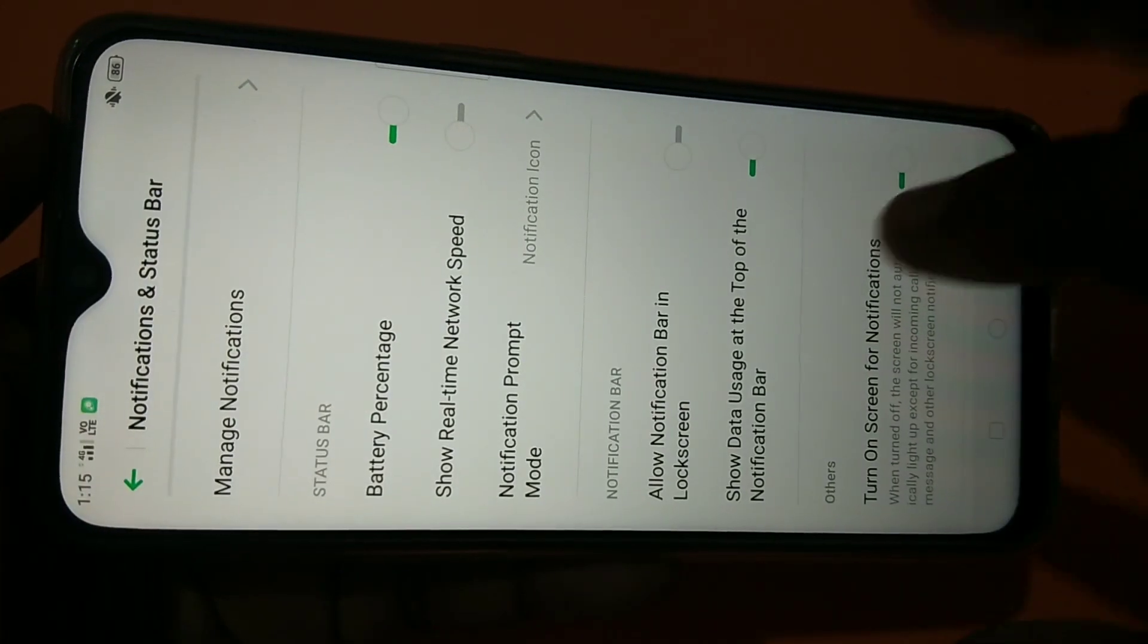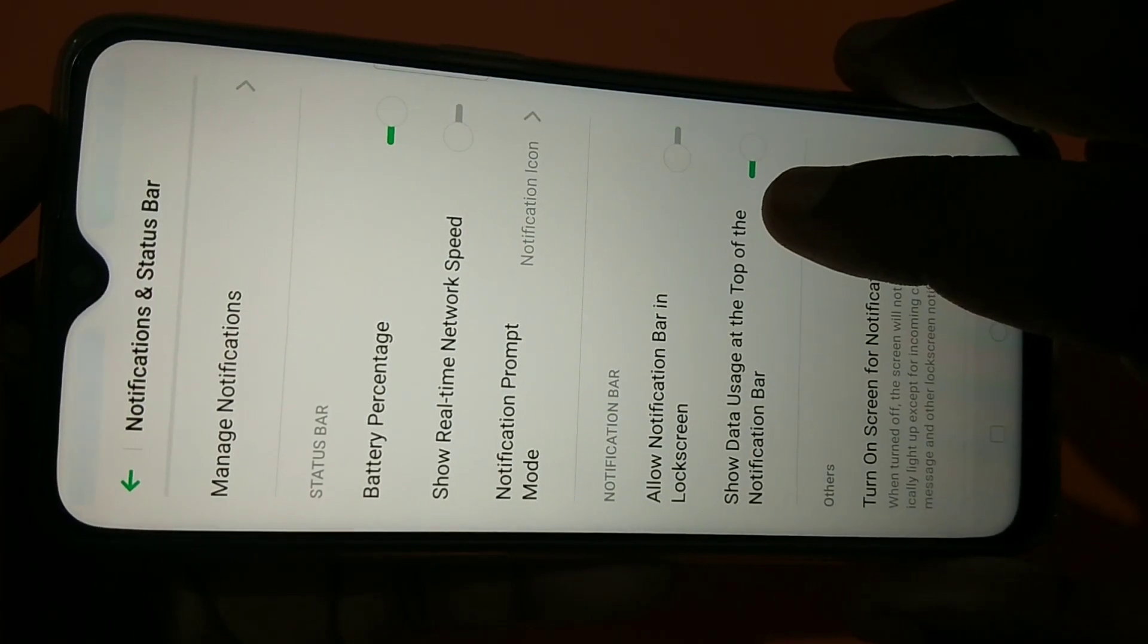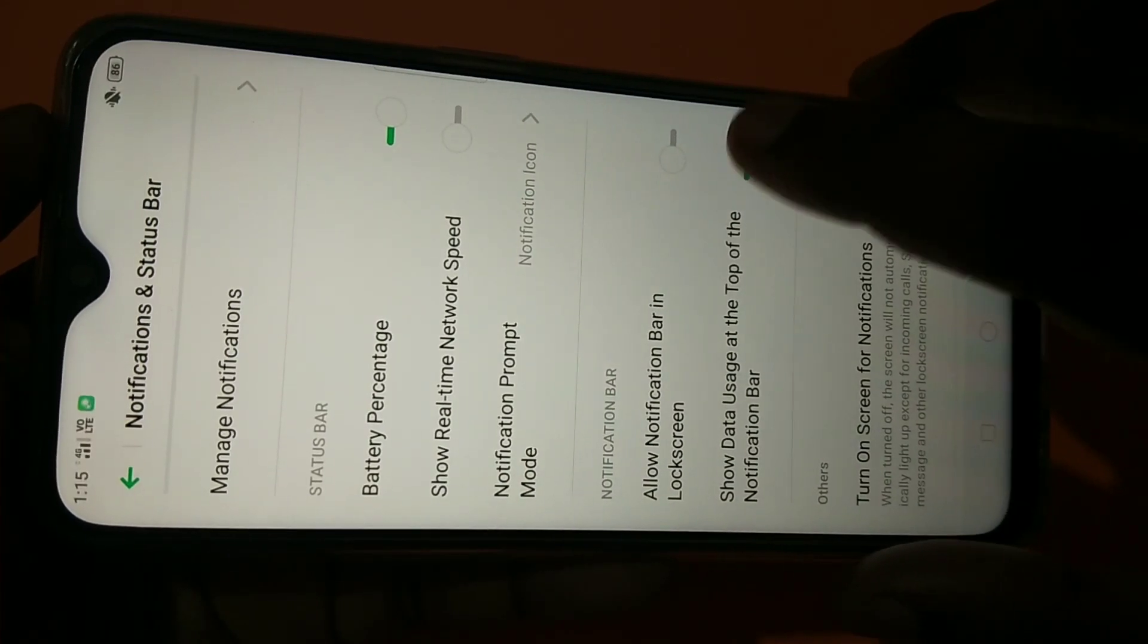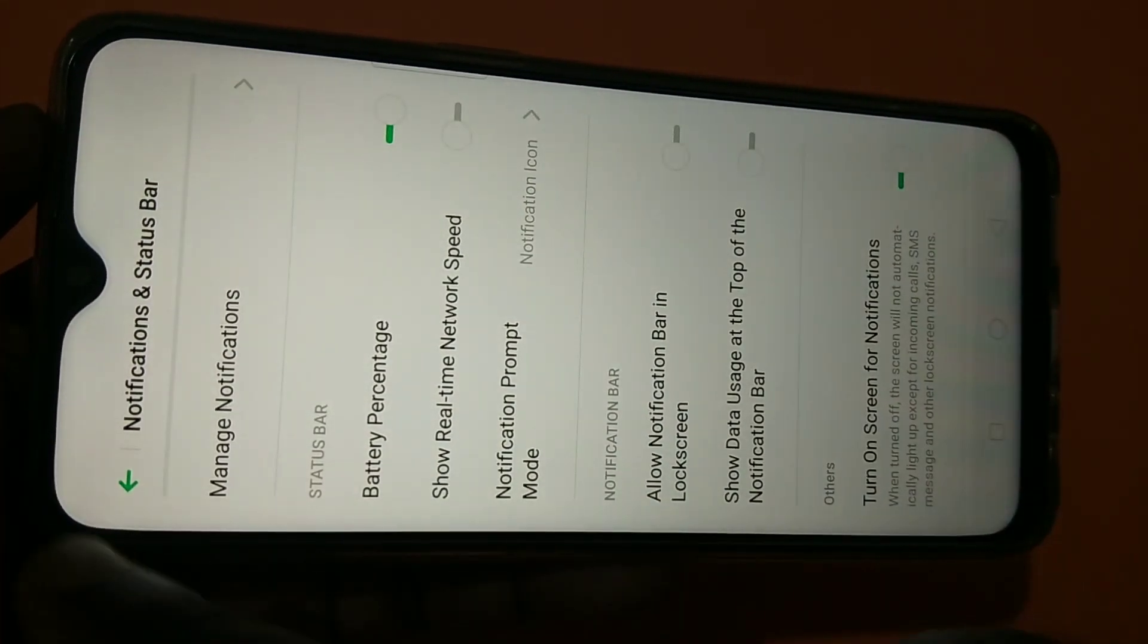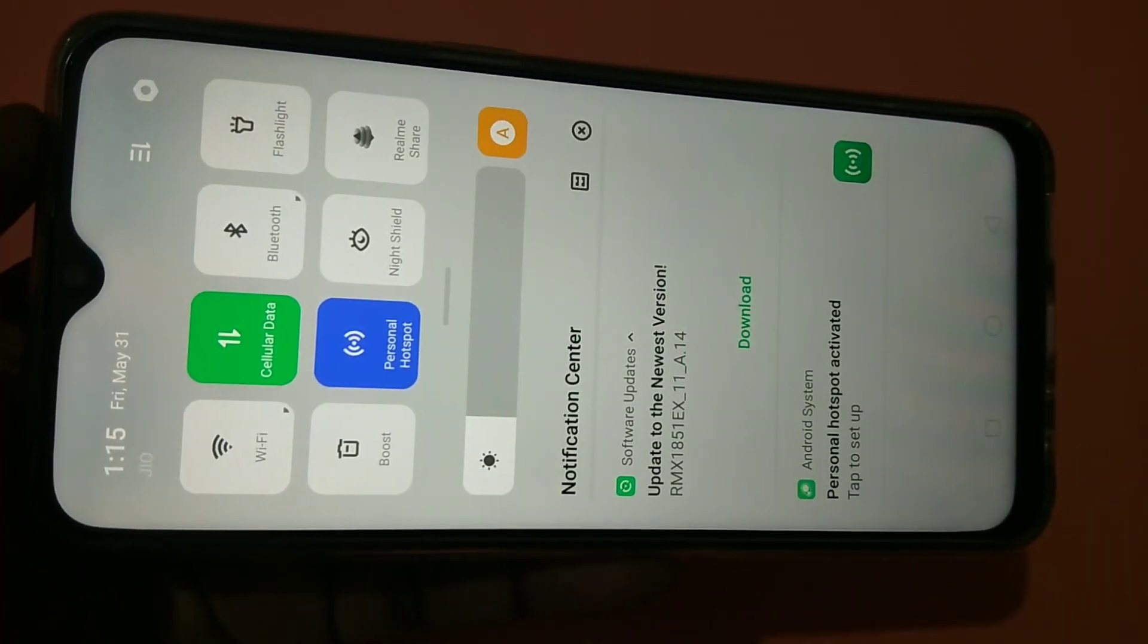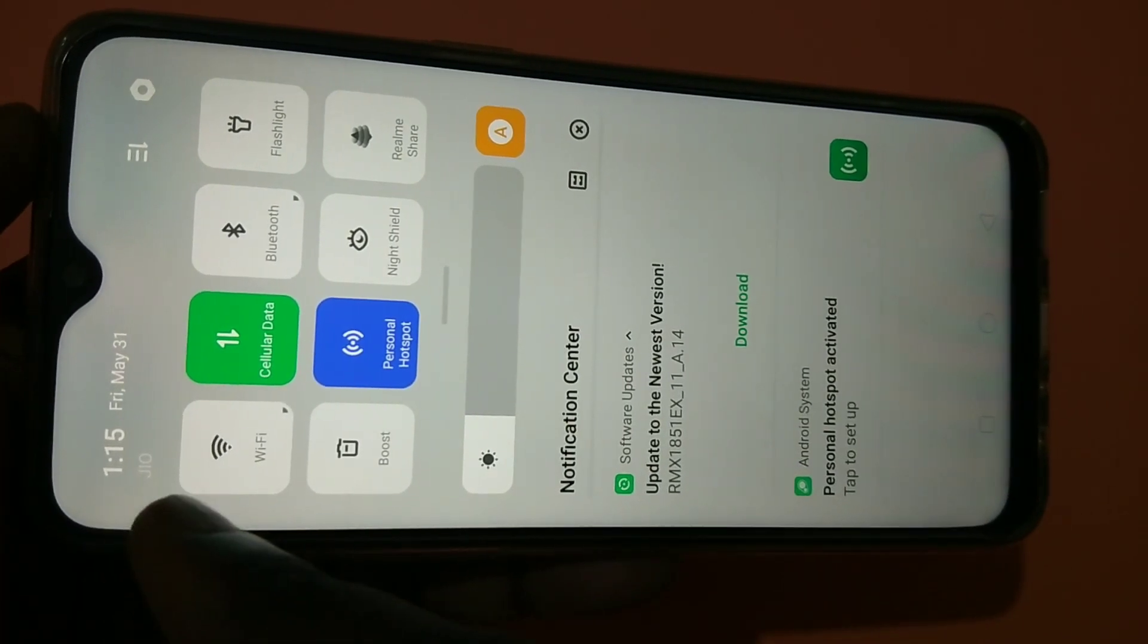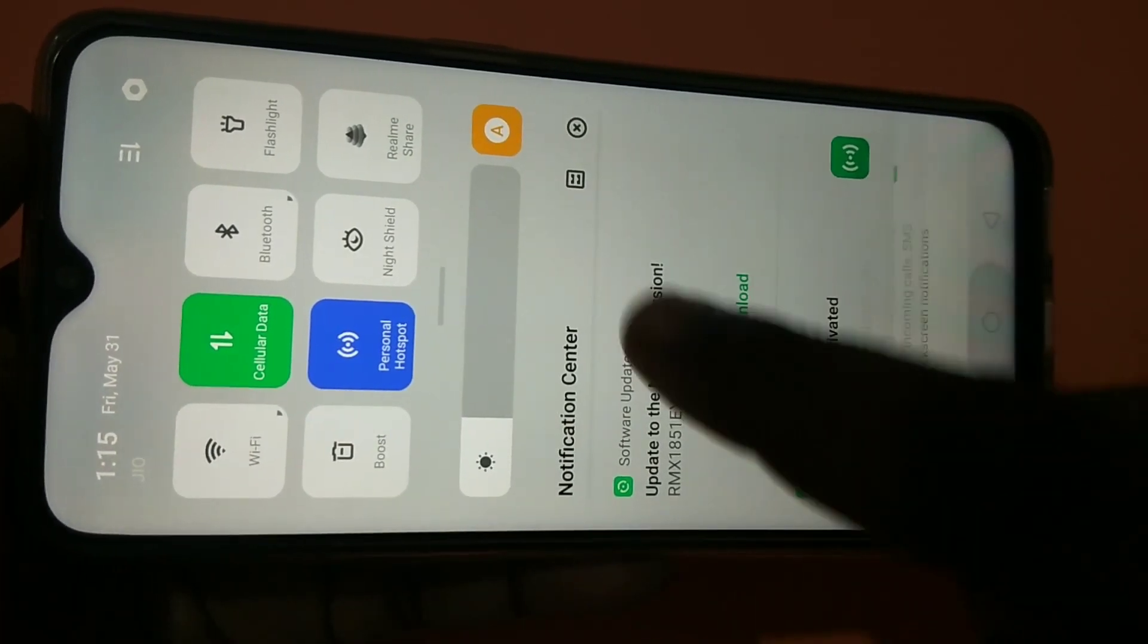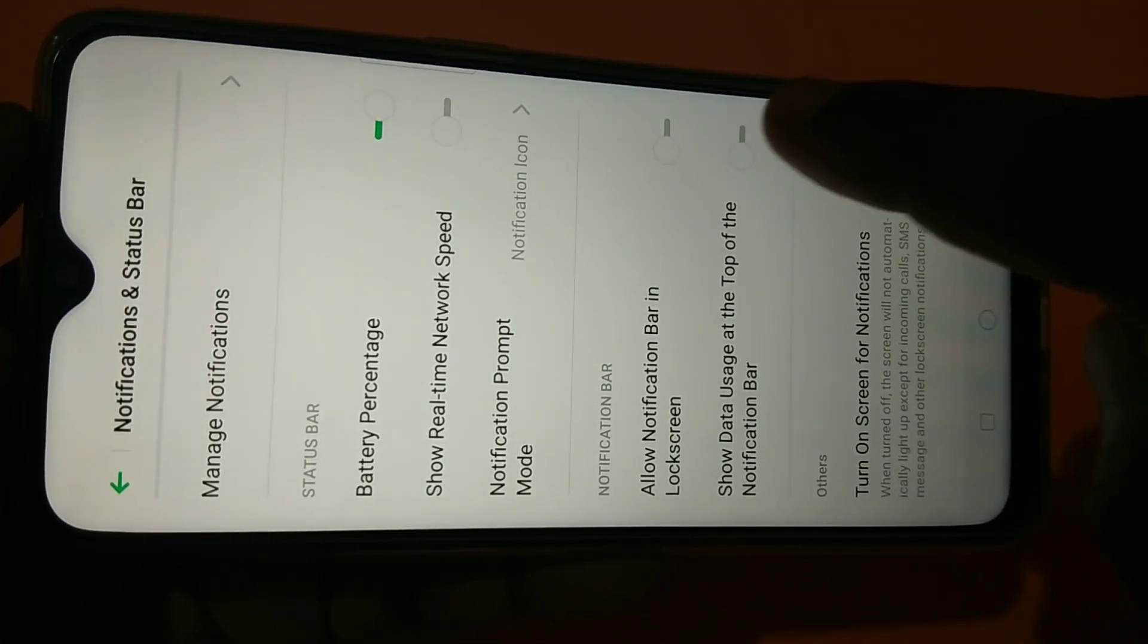Let me disable it now. If you go to the notification bar you can see that information is not there. This way you can enable or disable it.